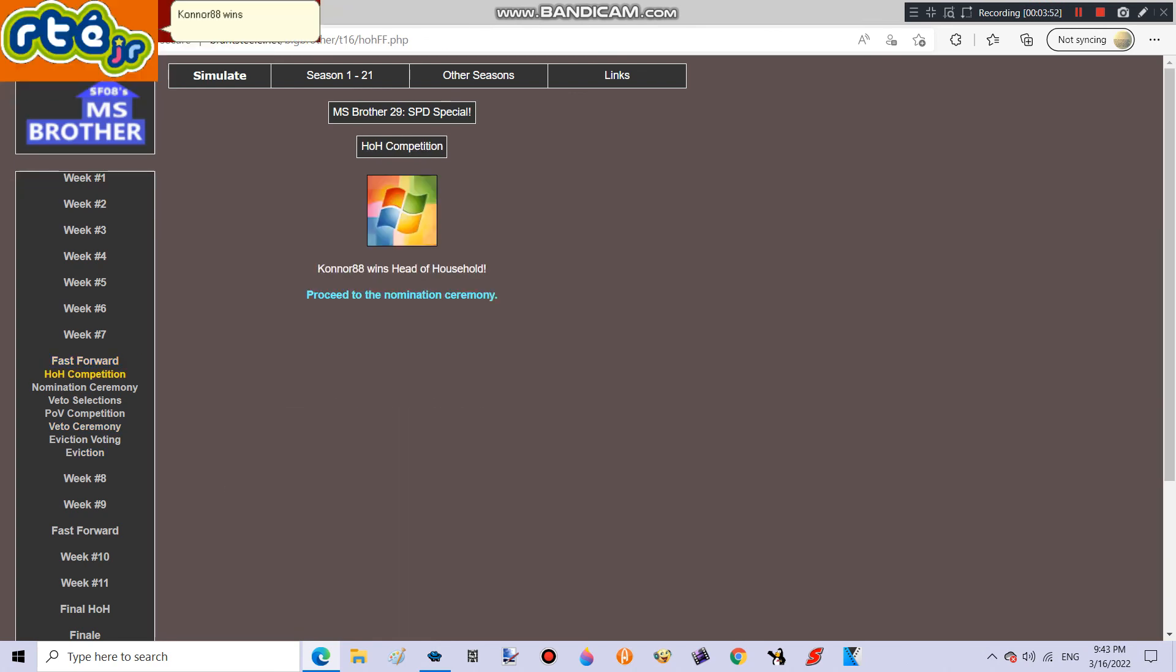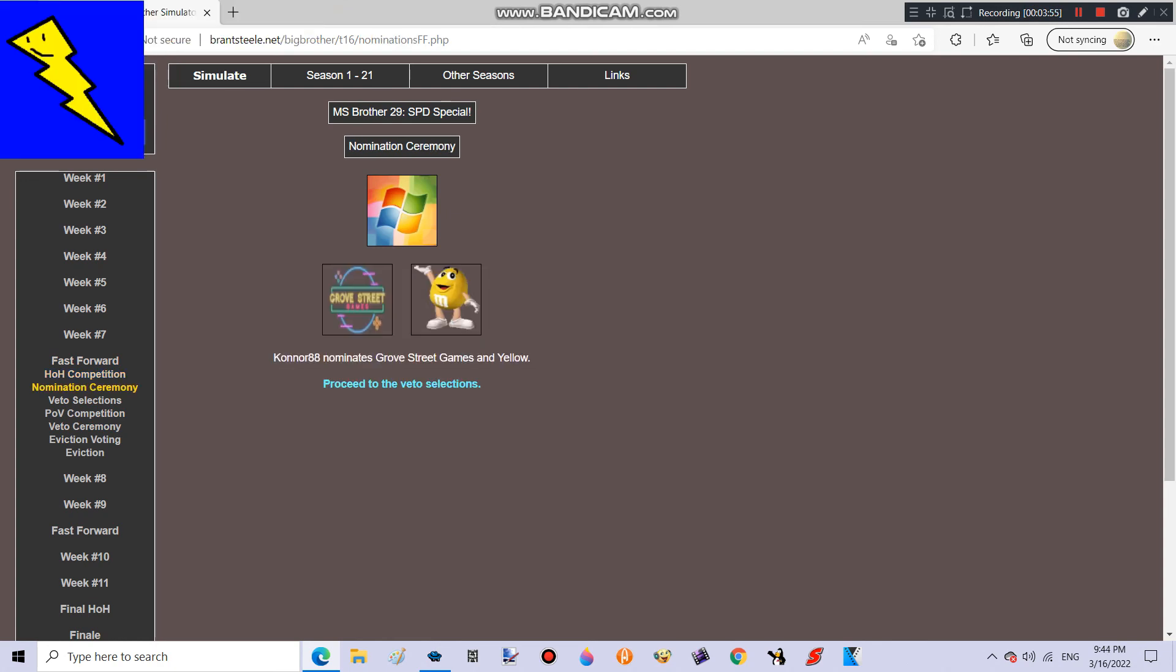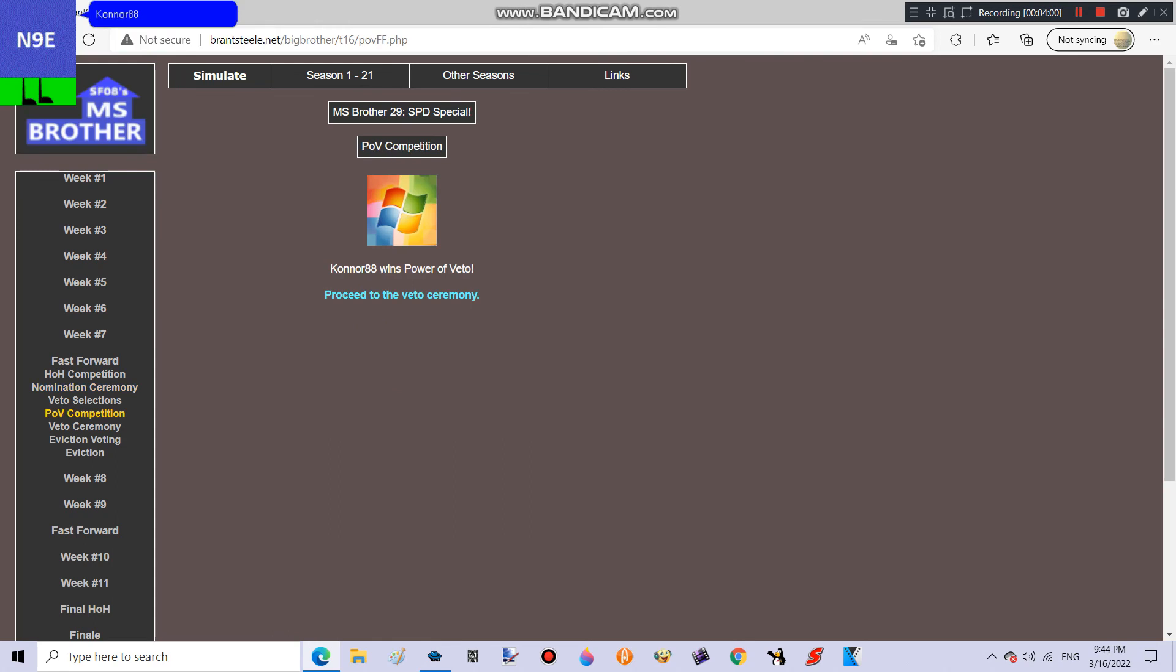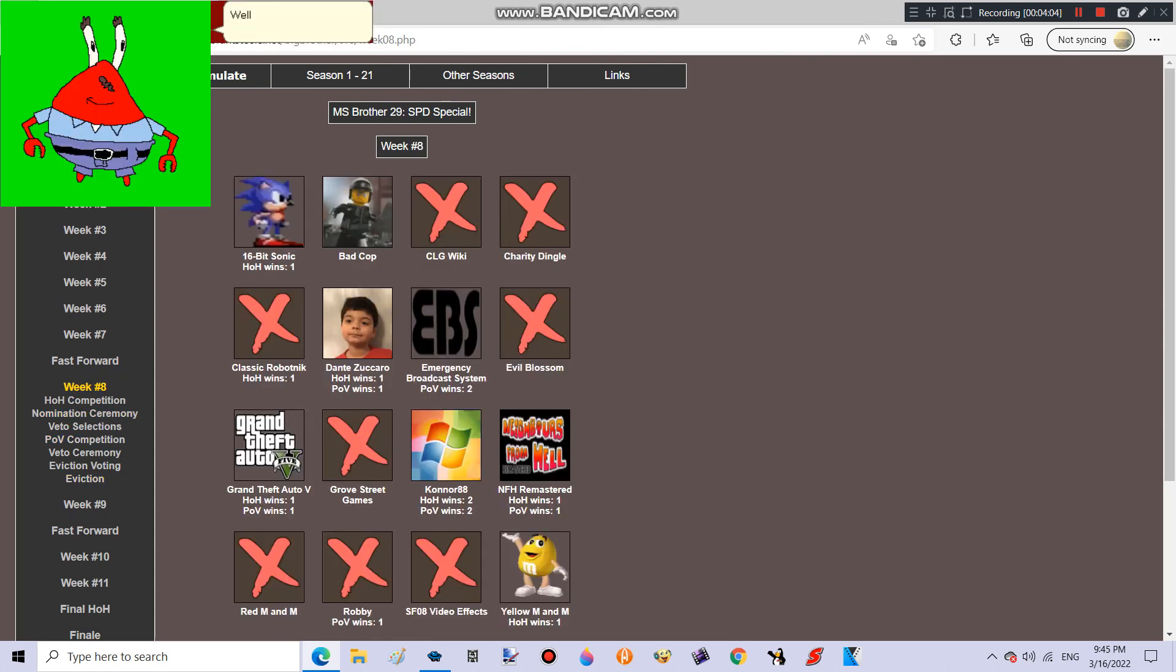Connor 88 wins Head of Household! Good job! Connor 88 nominates Grove Street Games and Yellow! Connor 88 wins Power of Veto! Good job! Well shit! Here we go again! Because Grove Street Games is gone!